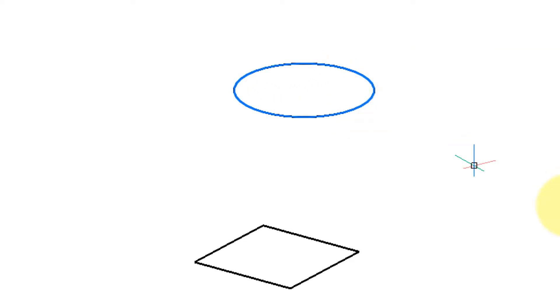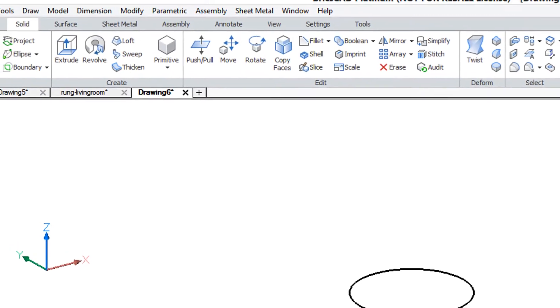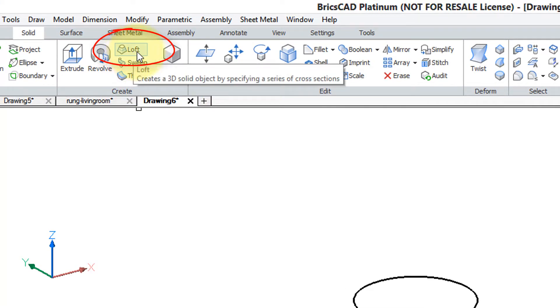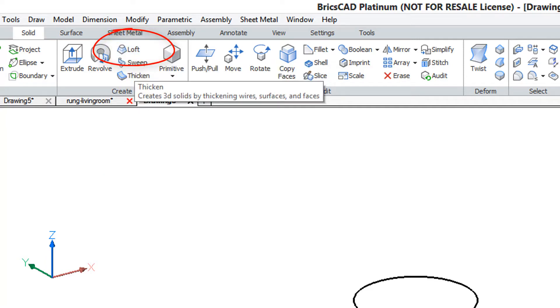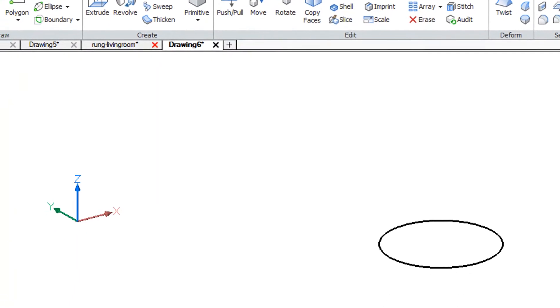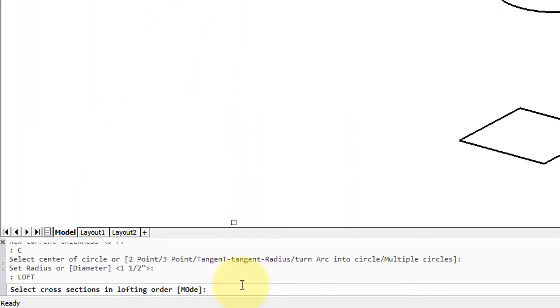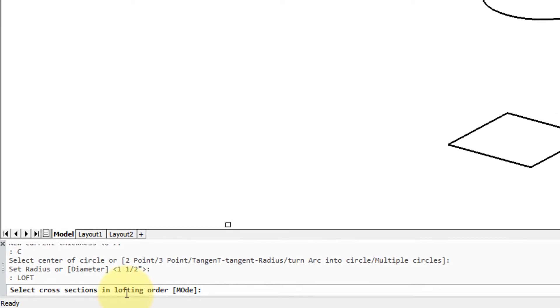Now start the loft command, which you can start by either going to the solid tab and then choosing loft, or else doing as I did, enter it at the command prompt.